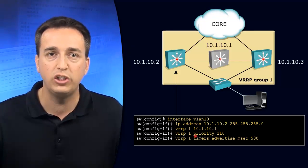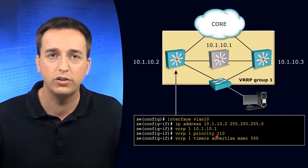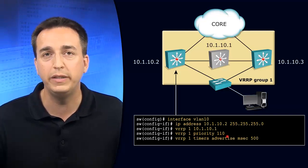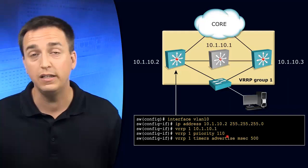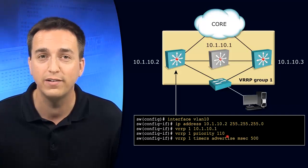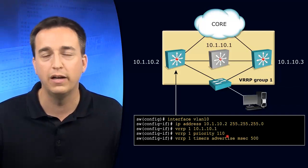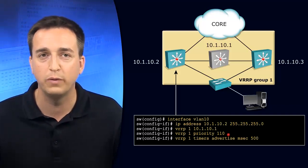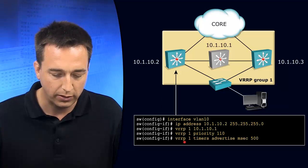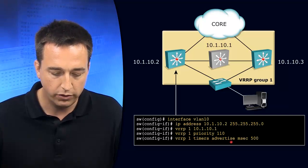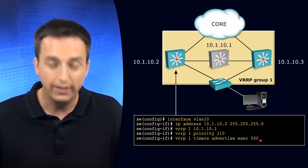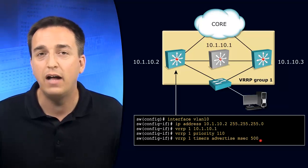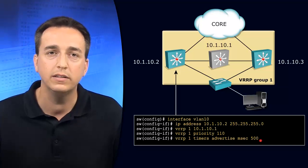So the priority has been changed for group 1 on our switch to 110. It is being left at the default on the switch on the right hand side, therefore our switch on the left hand side should become the virtual router master. In addition, the timers have been modified here to a sub-second value of 500 milliseconds.